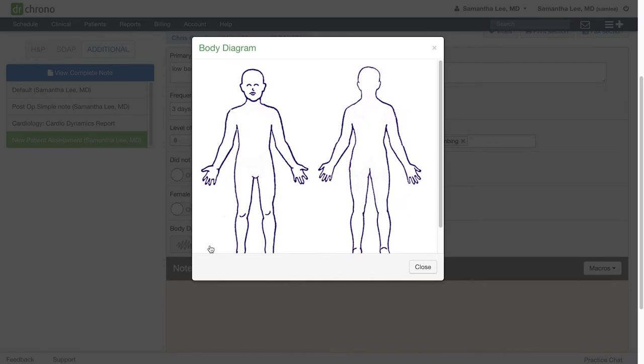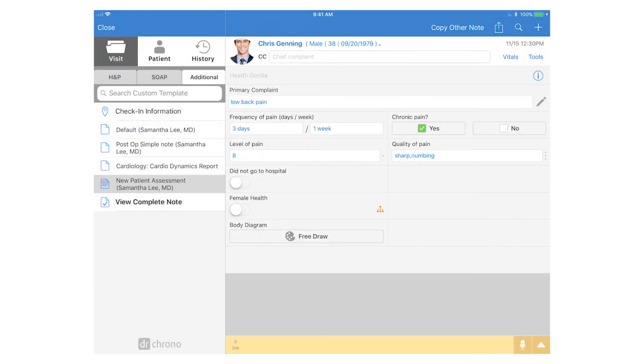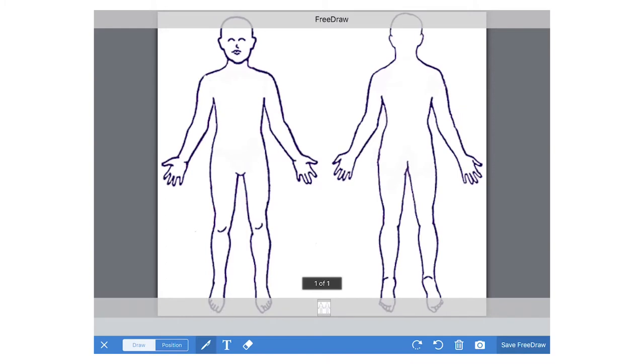But in order to actually mark up this free draw image, you will have to go to your iPad EHR. In the iPad EHR, you will see the body diagram appear in the free draw field we just created on the web.